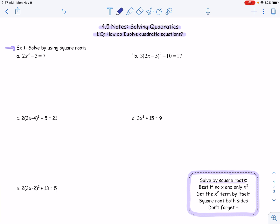Hello, my sweet darlings. Here we are in 4.5. We are going to be solving some of these quadratics that we've been working with. Today, we're going to talk about solving in two different ways: one of them is by square roots, and the other one is actually using the quadratic formula.